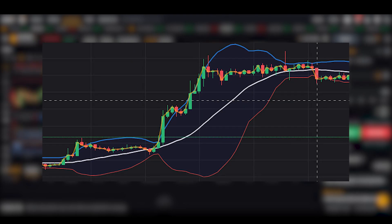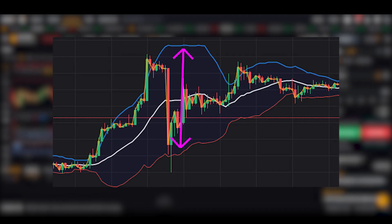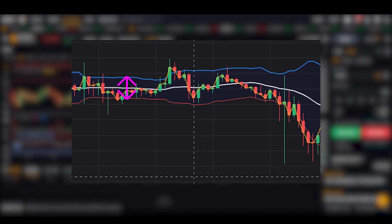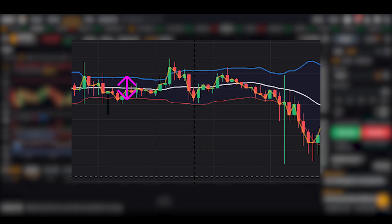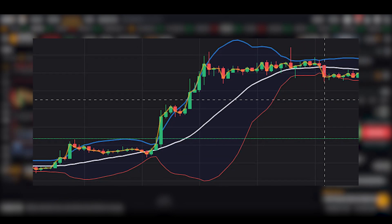If the bands are wide, it indicates high volatility, while narrow bands indicate low volatility. For example, if you set the moving average to a 20-day period with a standard deviation of 2, the centerline represents the 20-day moving average. The upper band represents the 20-day moving average plus 2 standard deviations, and the lower band represents the 20-day moving average minus 2 standard deviations.